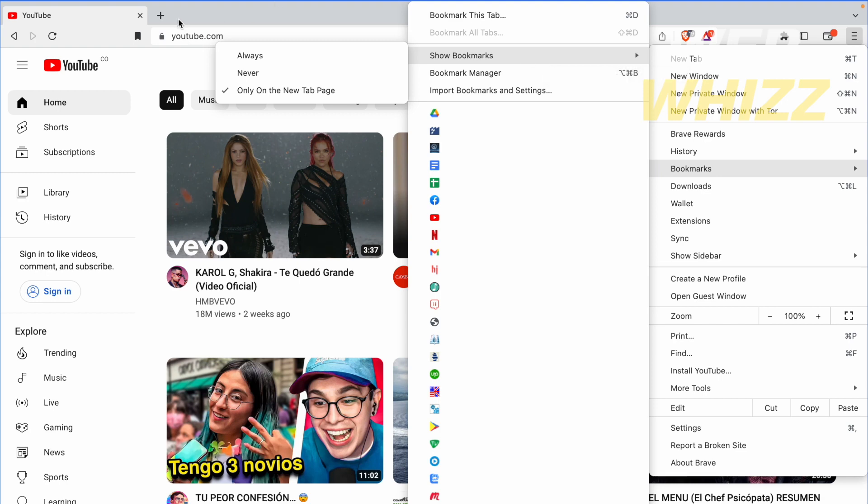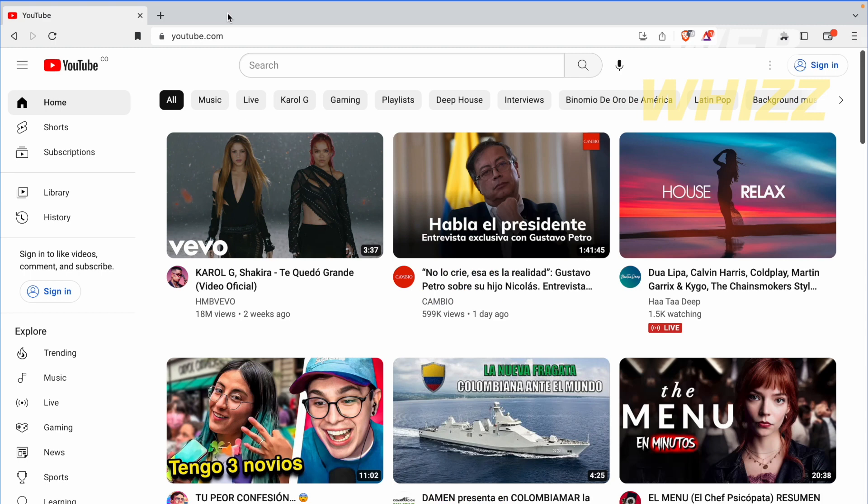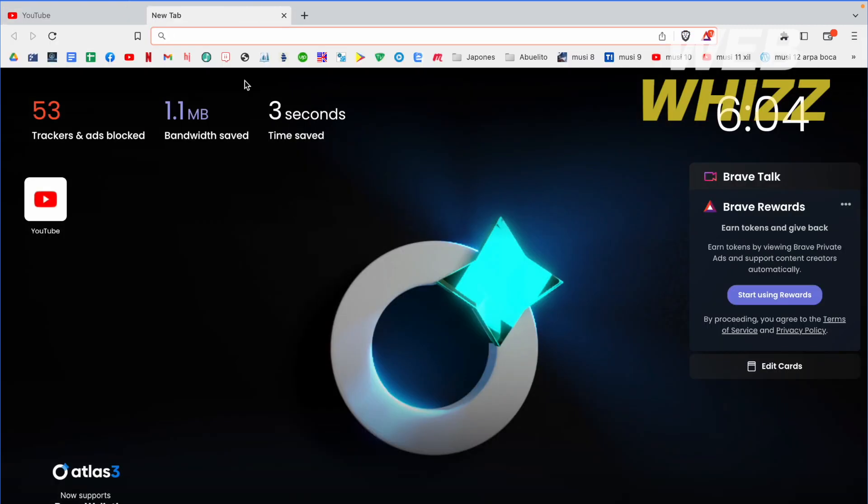So as you can see I have the only on the new tab page. That means that if I want to create a new tab all my bookmarks are going to appear.